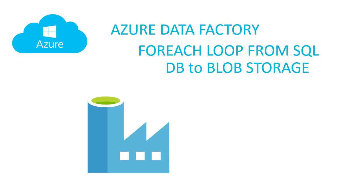Hi guys! In this video I'm going to show you how to create a ForEach loop in a data factory that will get data from a SQL Server database and will load it in different files in a blob storage.